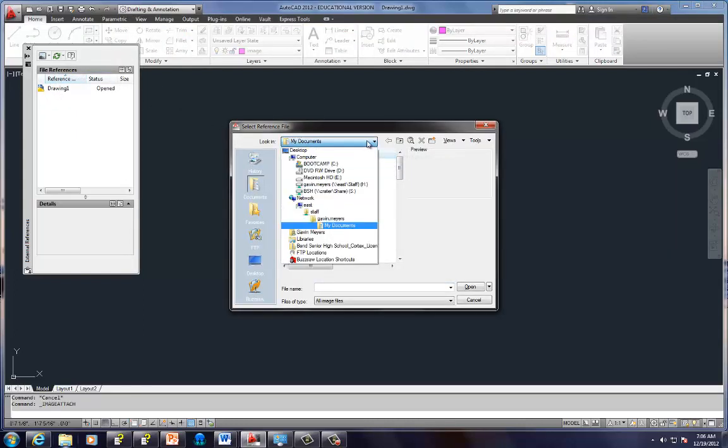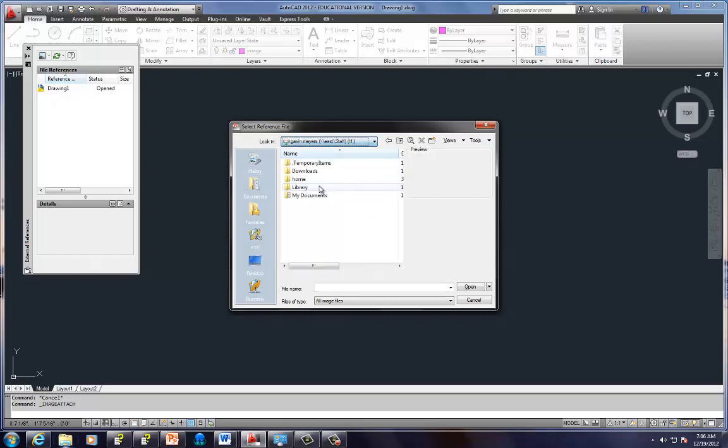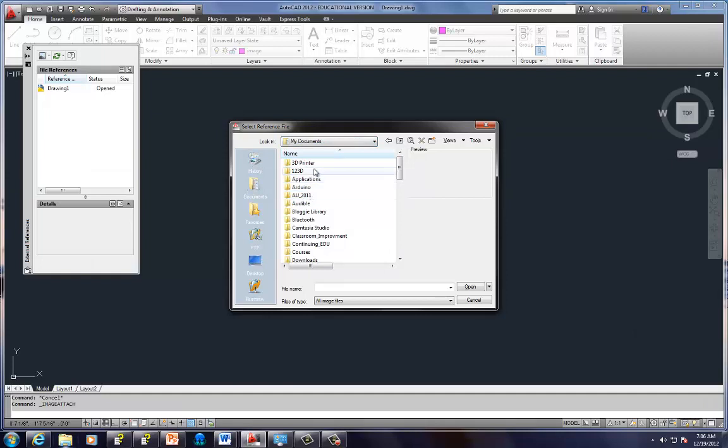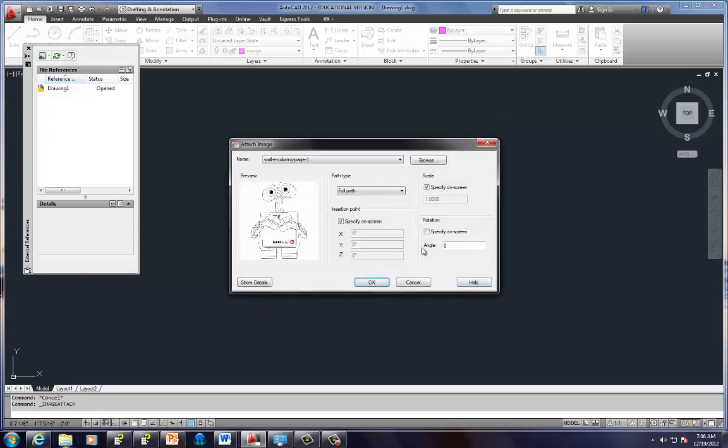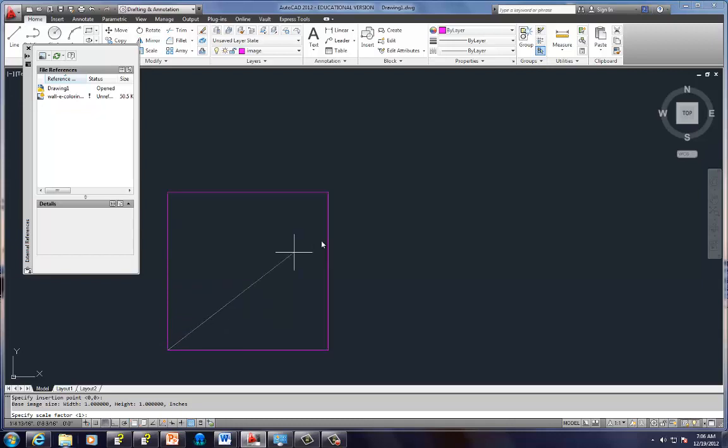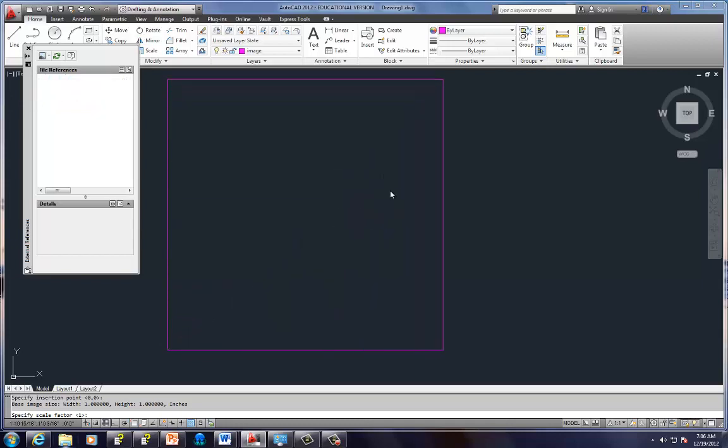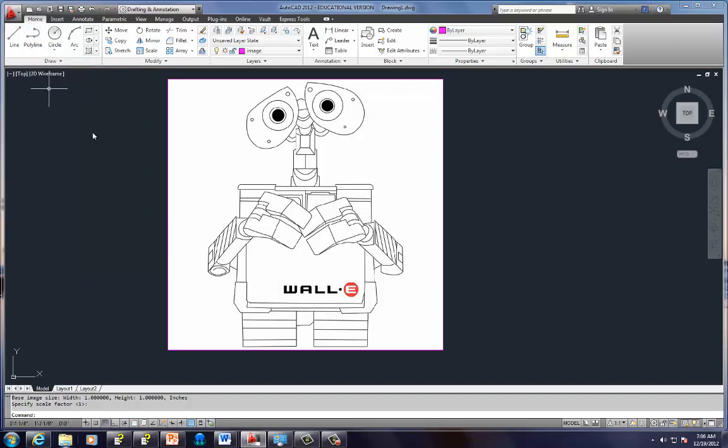Now, what image do I want to attach? We'll direct it by going to our Names under Computer, My Documents, My Drafting File, Drafting 1. There I am. And there's Wally. I'll hit Open. When you get this box, you can hit OK. And you get something along these lines. I'm going to click somewhere and drag it and make it big enough to look at it. There we go. There's Wally. I can now close this. I don't need it anymore.